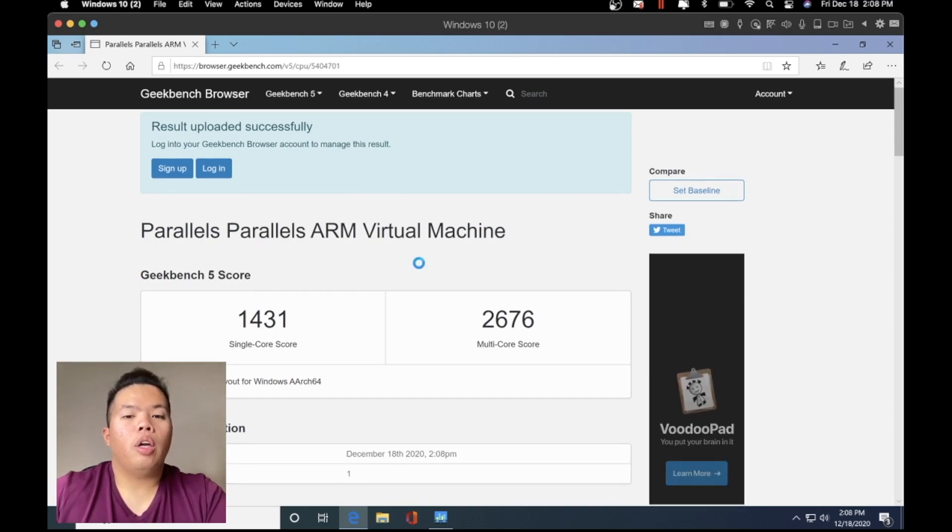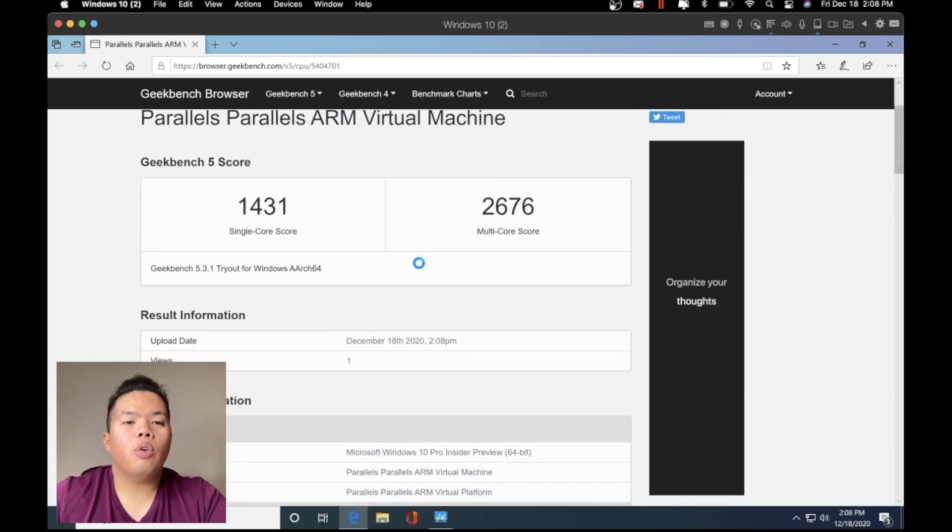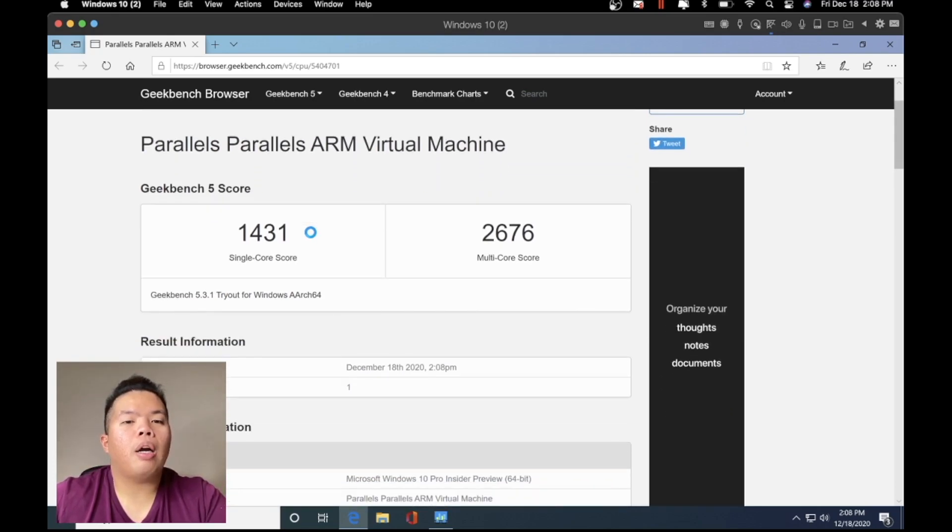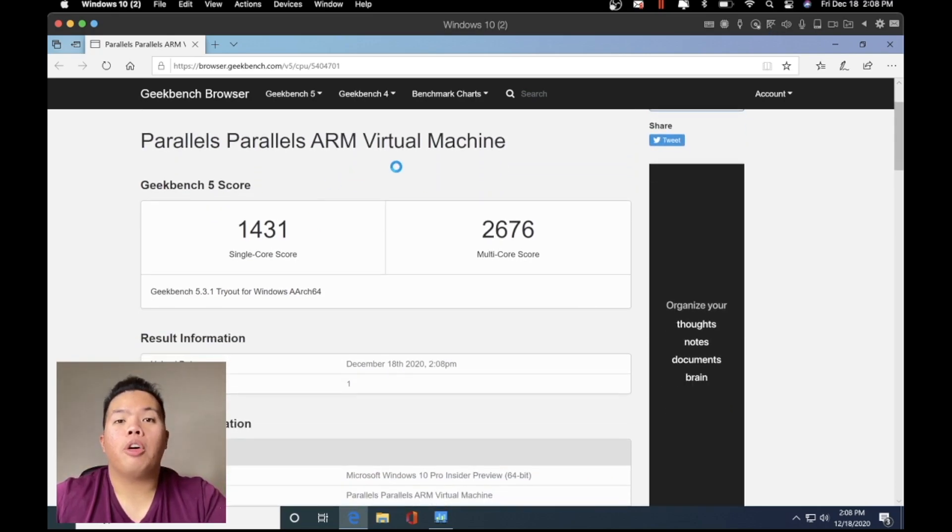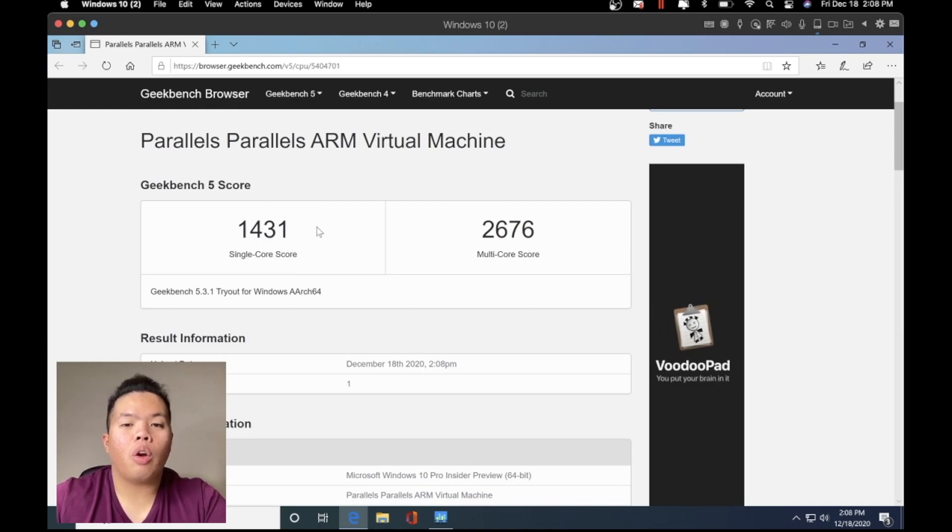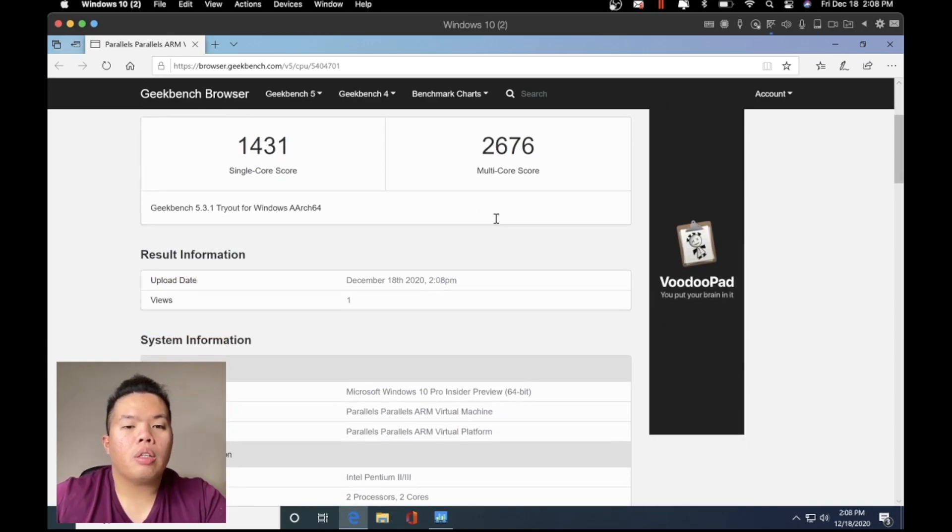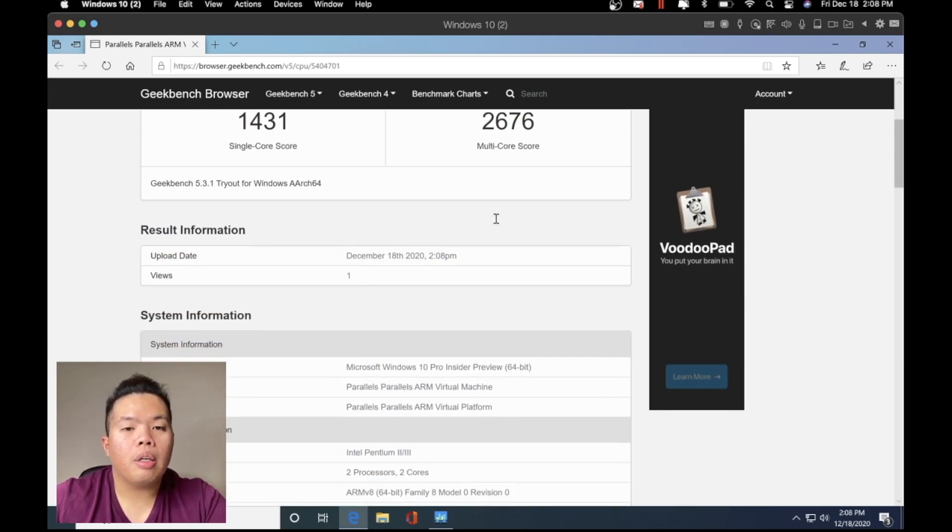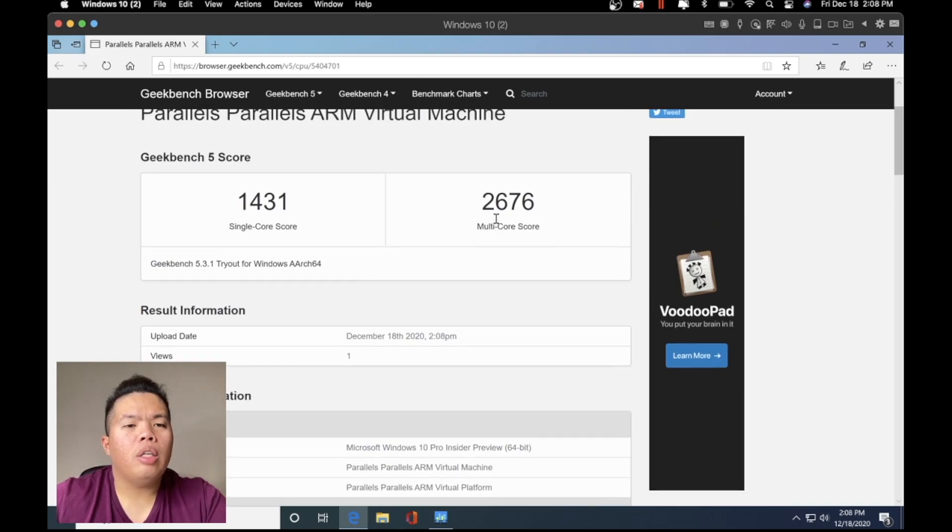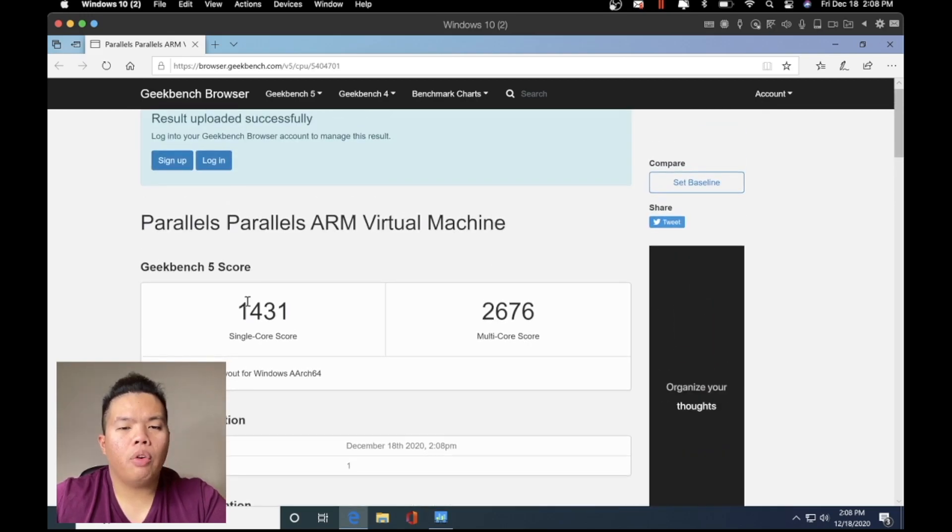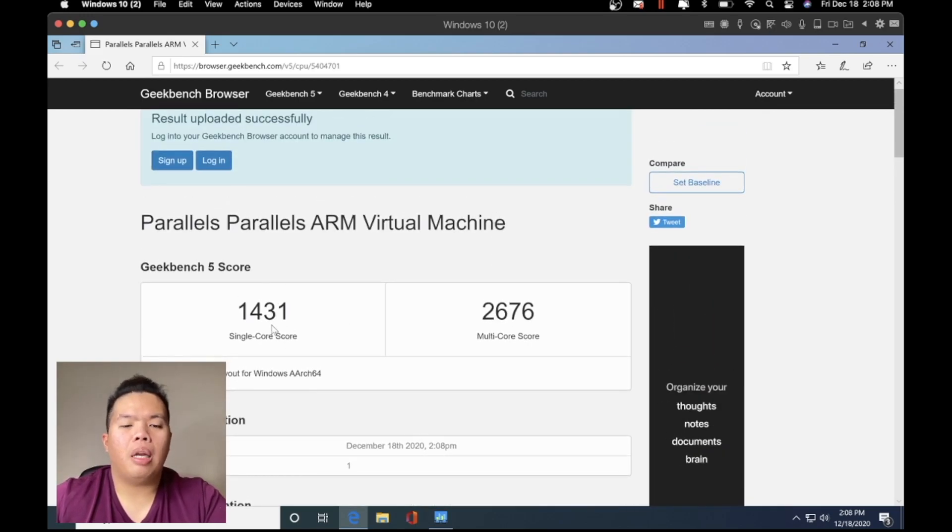Here, this is our score. The score for the Parallels ARM virtual machine is 1431 and 2676. It's pretty good. It's actually not bad for that kind of power. Basically this is still beta like I said earlier, and it's a virtual machine.